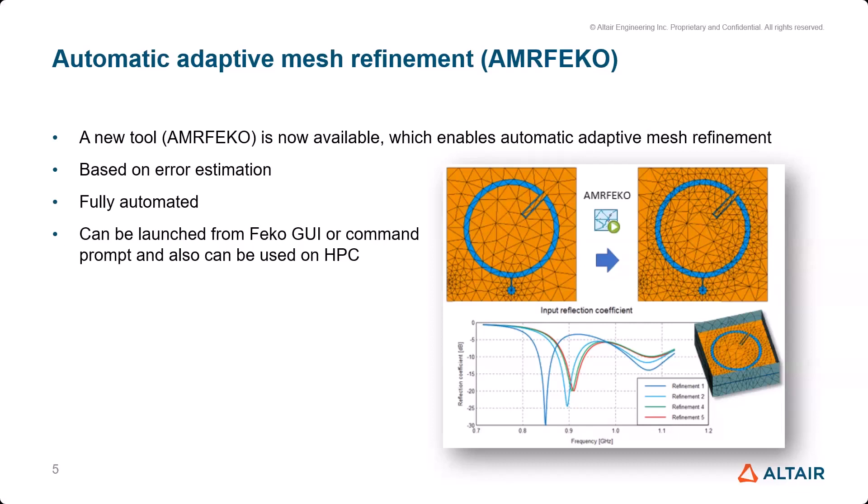Now we have AMRFEKO and it's much more elegant. AMRFEKO is fully automated - you can let it run and come back when it's finished and everything should be good. It can be launched from CAD FEKO or from the command line, and it can also be used on HPC.